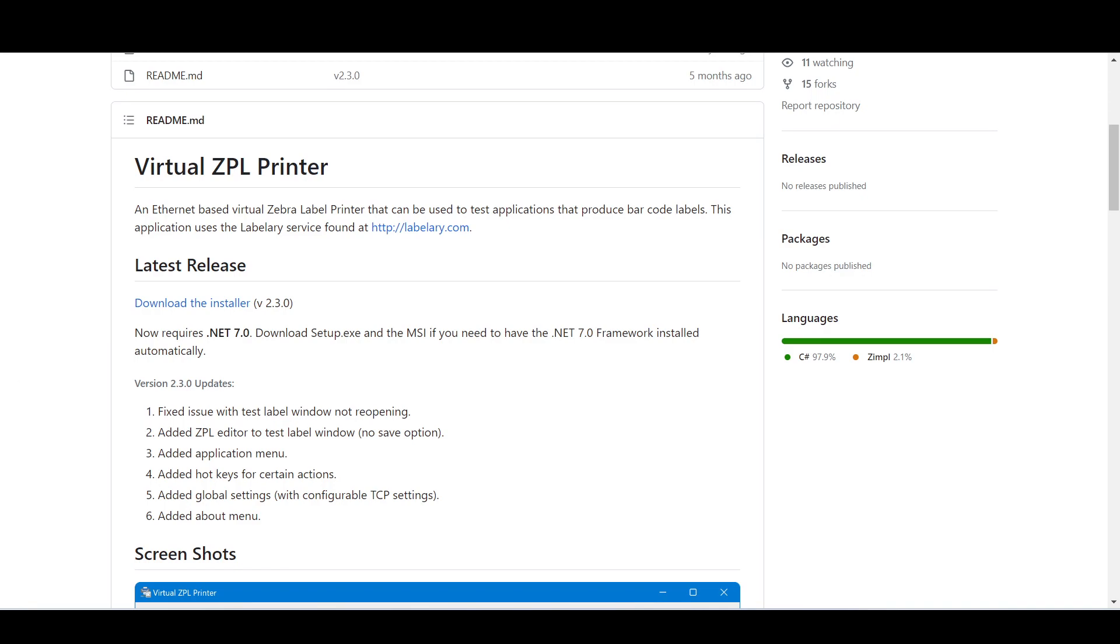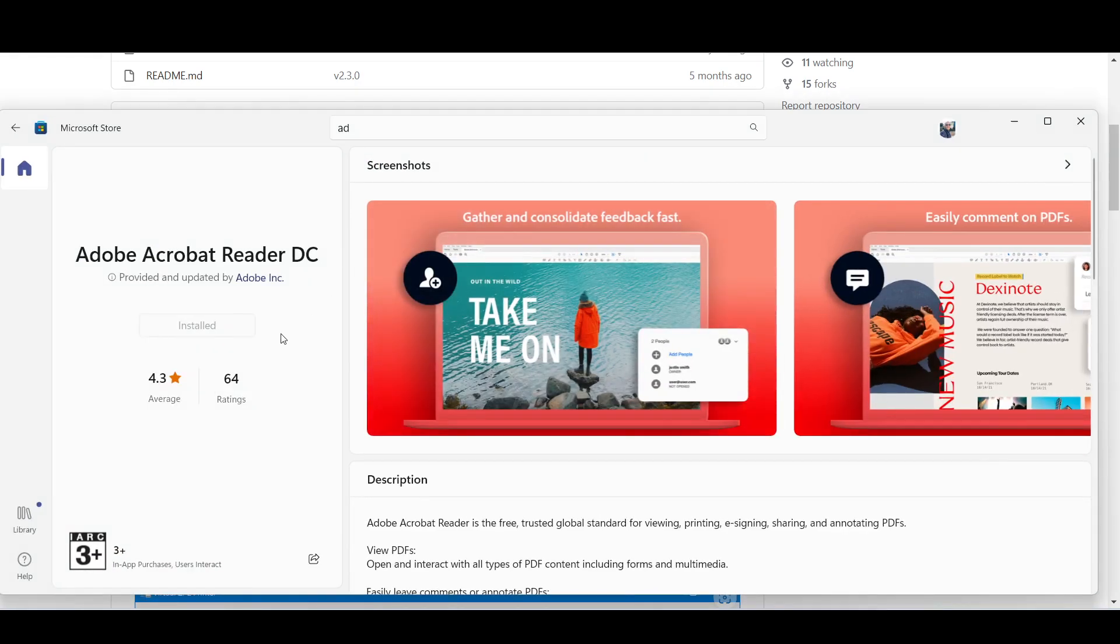Before the installation, as a prerequisite you should have the .NET package, which could be downloaded and installed during the MSI installation. You should also have Adobe Acrobat Reader, which could be installed from Microsoft Store.